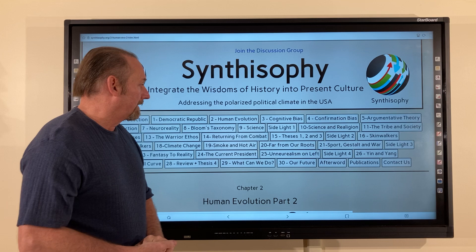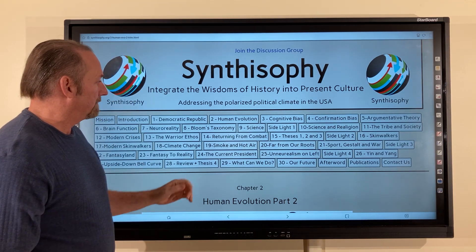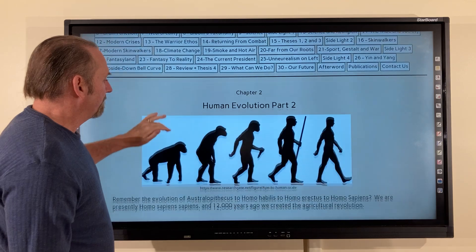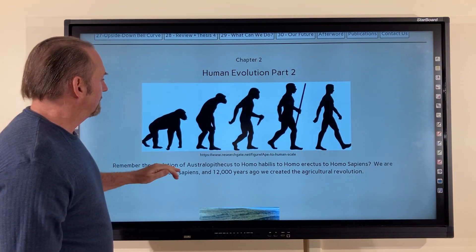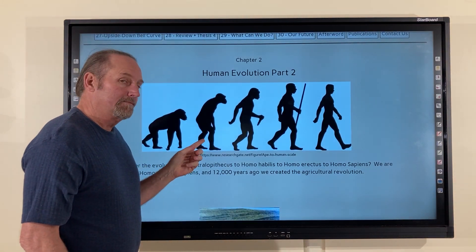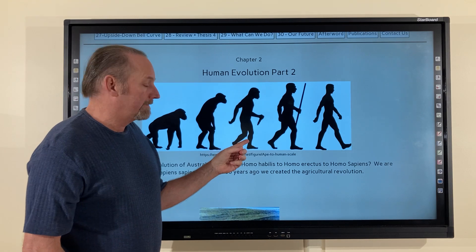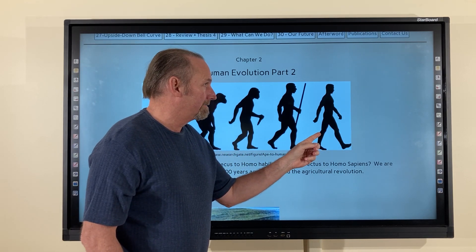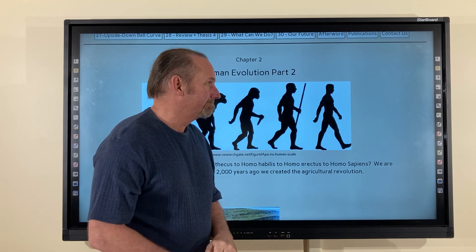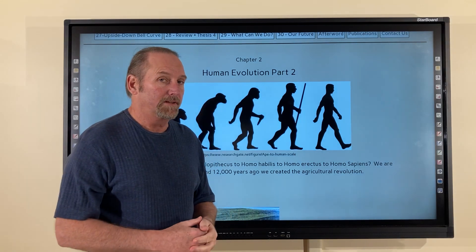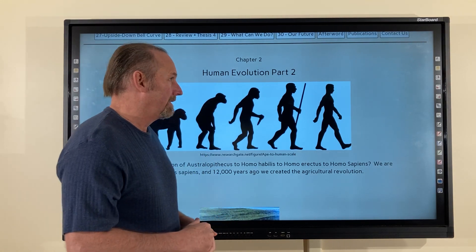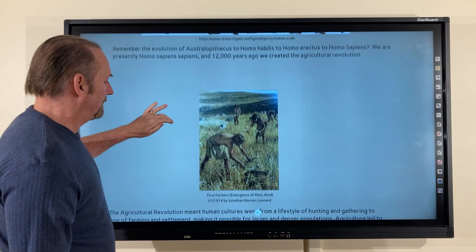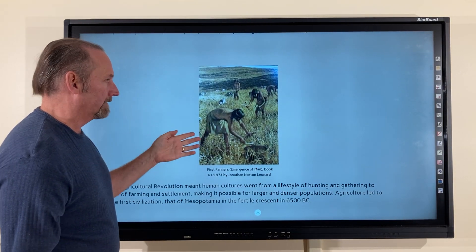Today we're going to be talking a bit more about chapter 2 and human evolution. Remember the evolution of Australopithecus to Homo habilis to Homo erectus to Homo sapiens? We are presently Homo sapiens sapiens, and 12,000 years ago we created the agricultural revolution.